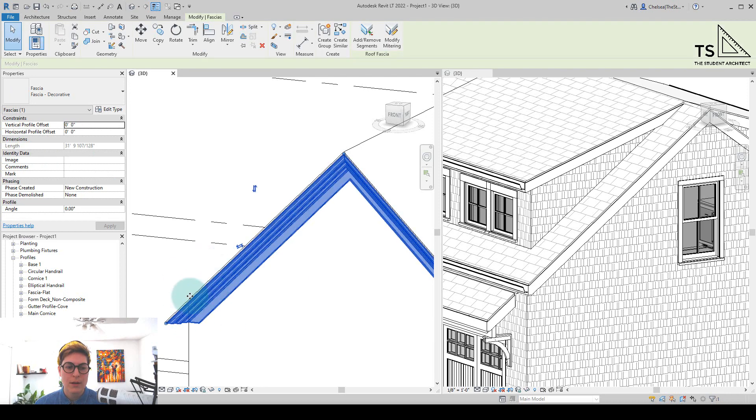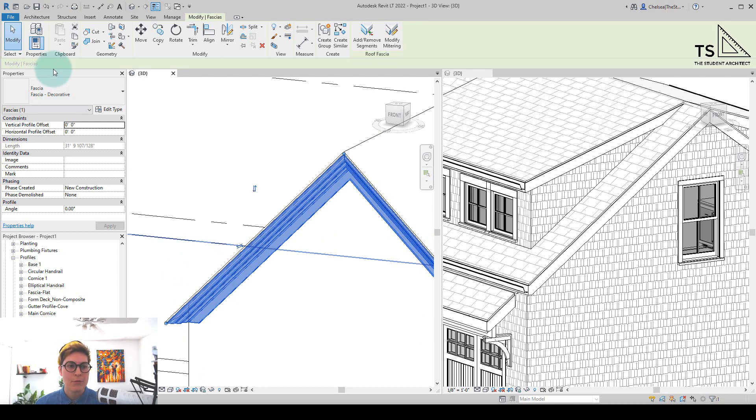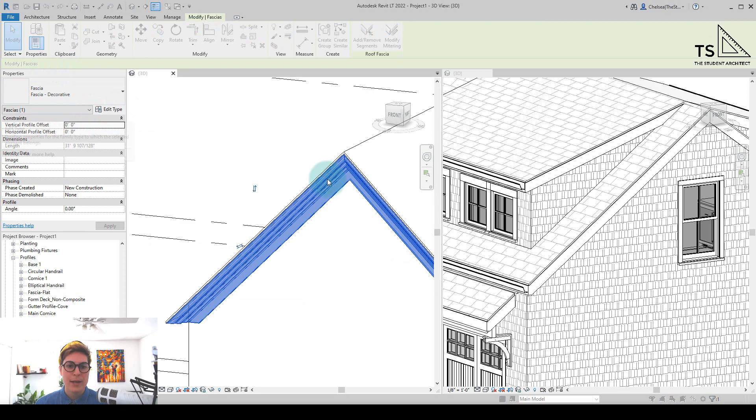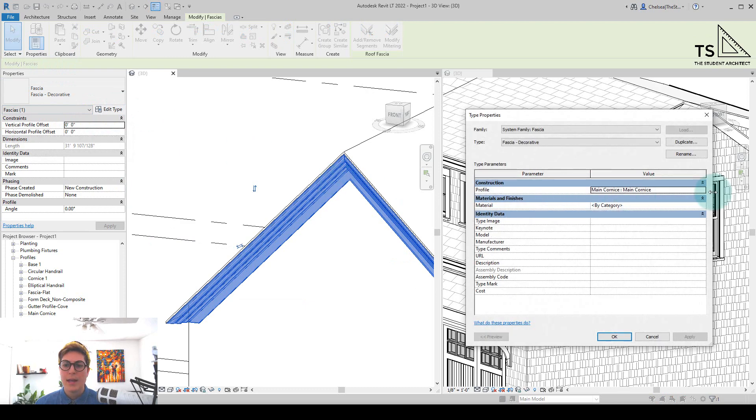If you're not sure what the name of the profile is, you can always click on a sweep or some kind of element in the project that already has that profile assigned to it. Go to Edit Type, and here you can find out what the name of that profile is.